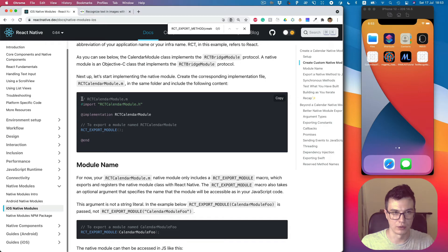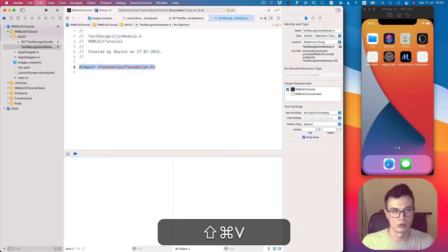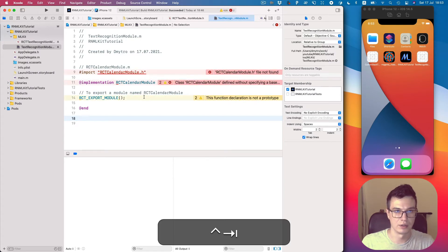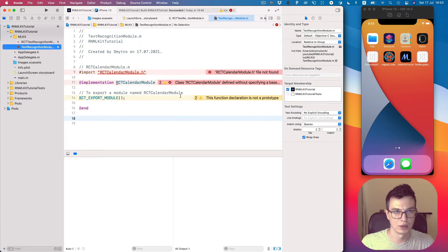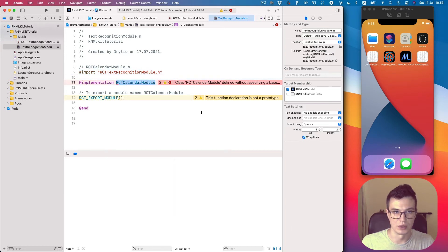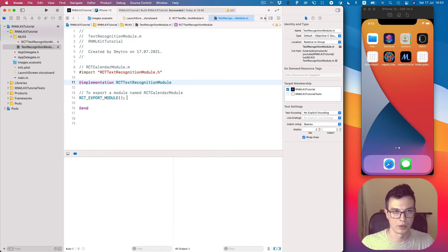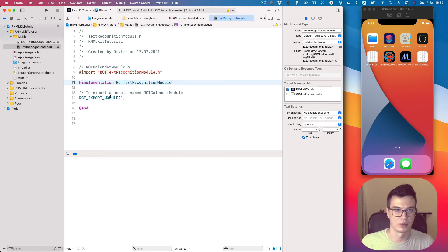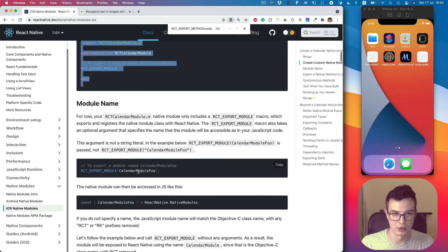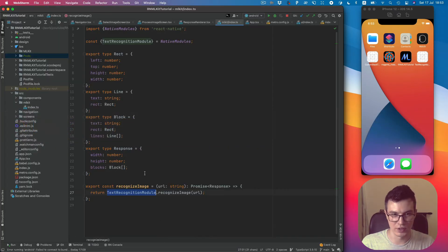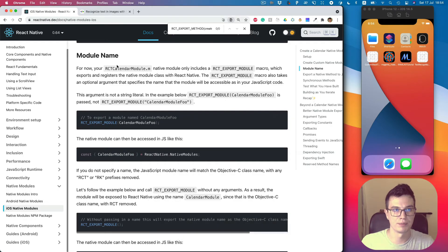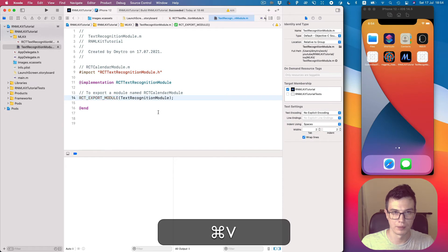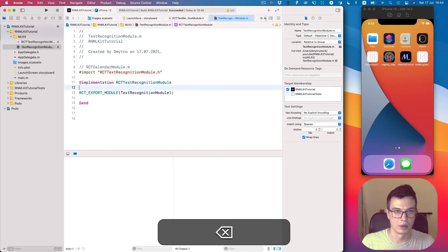What we have to do here is import our header, so let's do this. Then we need to correctly name our implementation. And this RCT_EXPORT_MODULE actually creates our React Native module. We need to name it the same as we used in JavaScript. So let's copy the name from JavaScript. Alright.